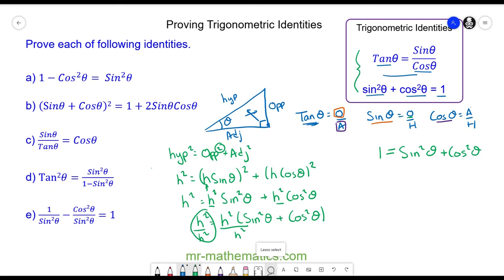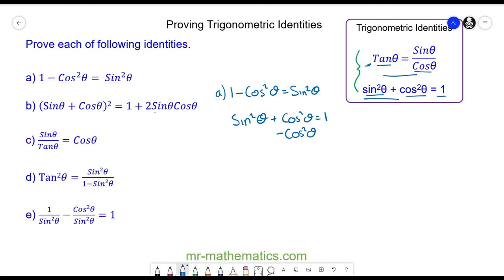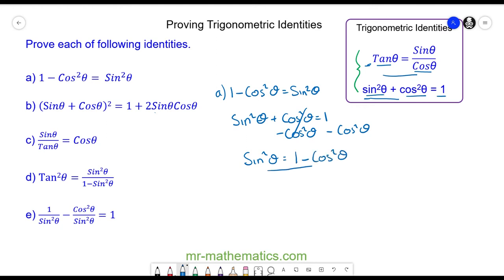Now let's move on to solving question a. We need to decide whether to use the tan identity or sin²θ + cos²θ — clearly we'll use the latter. We know sin²θ + cos²θ = 1. Taking away cos²θ from both sides, these cancel, leaving sin²θ = 1 − cos²θ. So we've proven the first identity.